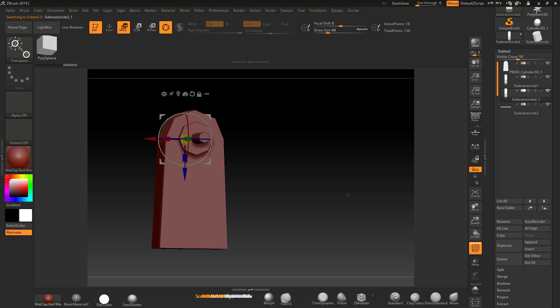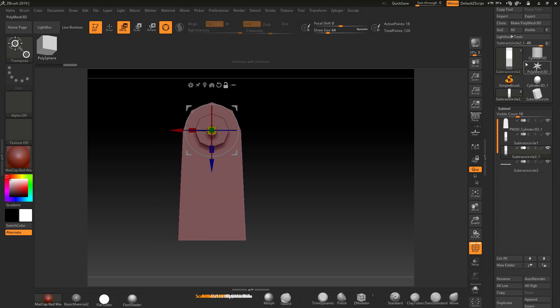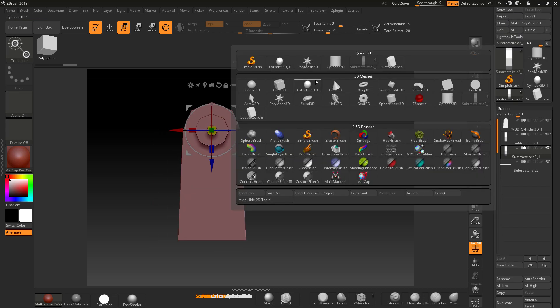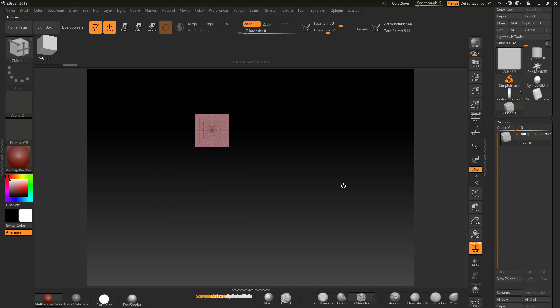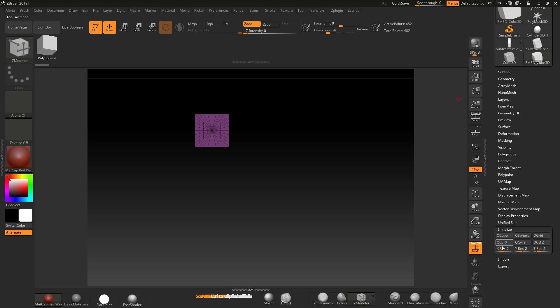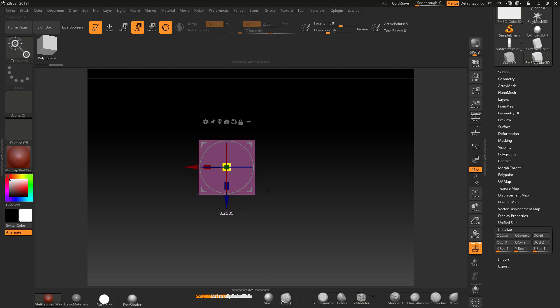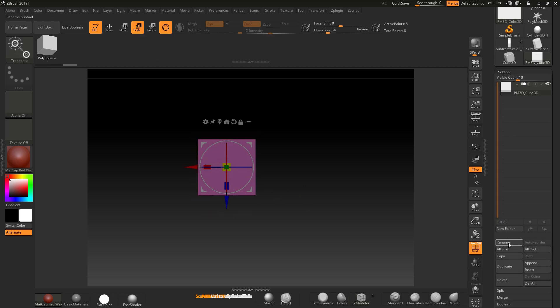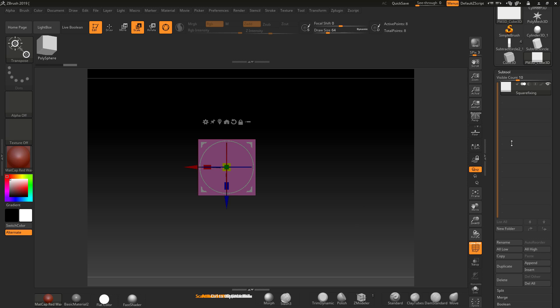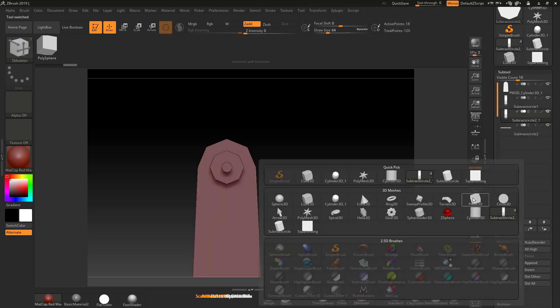And now I want a square going through the middle, so I'm going to go in again, I'm going to go to a cube, I'm going to make that Polymesh 3D, I'm going to come down to the initialized settings, and I'm going to set a resolution of 1, 1, 1, make that a cube mesh. I'm going to scale it up a little bit here. Come into geometry, rename it, square fixing. And put it back into this. So I'm going to append it into here.